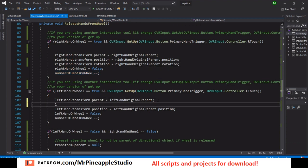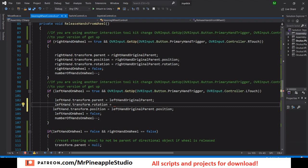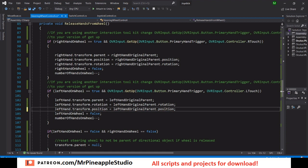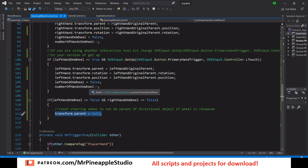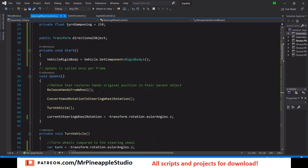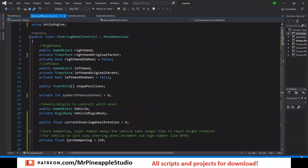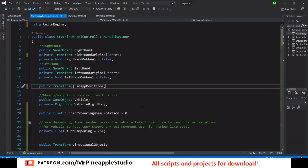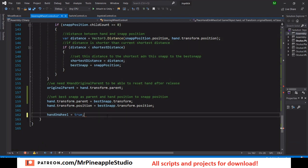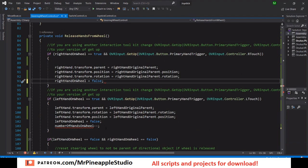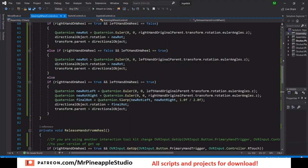For the left hand we do the exact same release logic — resetting parent, position, and rotation. If no hand is any longer on the wheel, we set transform.parent to null so the steering wheel's parent becomes null. I'll also remove the 'number of hands on wheel' artifact since I decided to go with the booleans — right hand on wheel and left hand on wheel — instead.